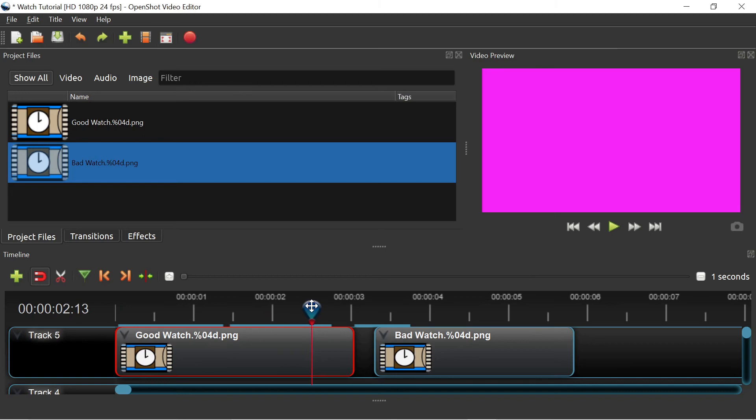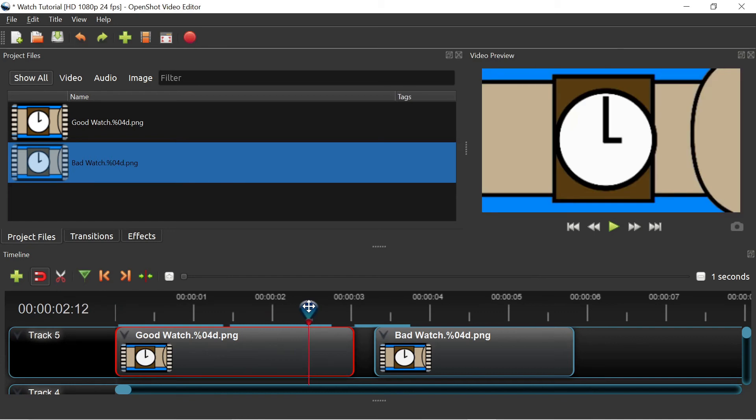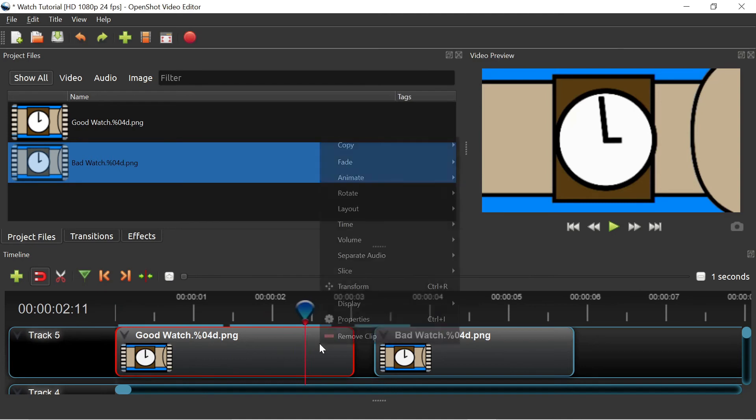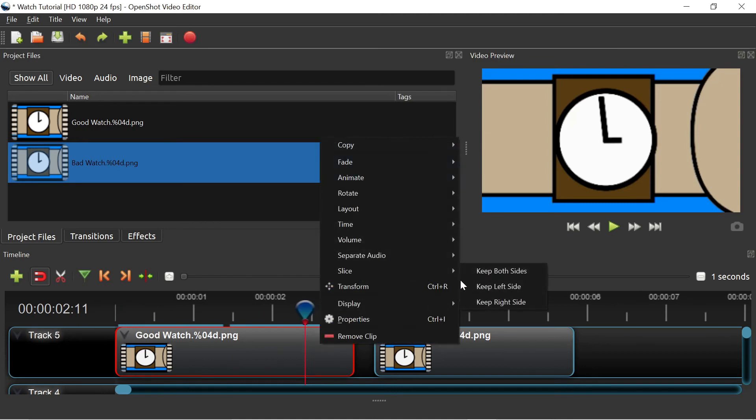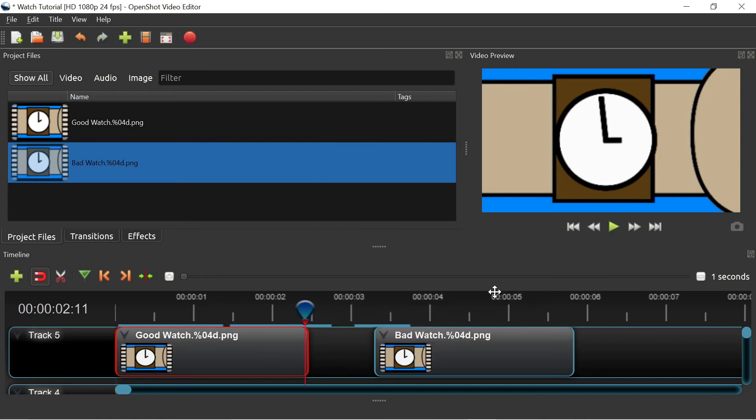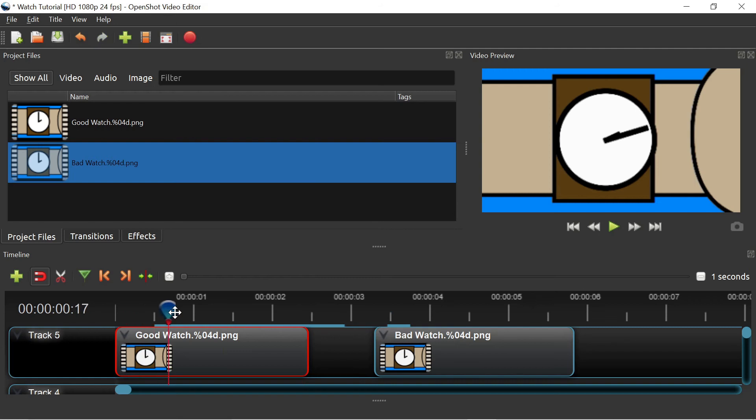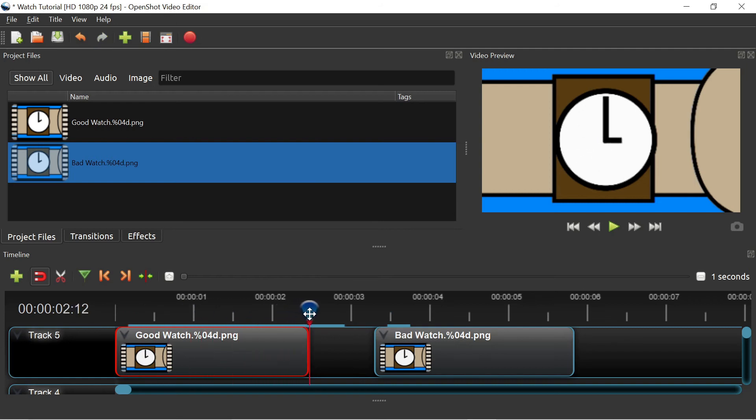After you import your file with that whole number of seconds, you can trim it down to be however long you want. All I have to do is select my clip so there's a red border around it, move my cursor until the very end of my clip, right before everything turns pink. Right click, slice, then keep left side, and it will delete the pink. Now I have my 2.5 second animation, and all of the frames are there.